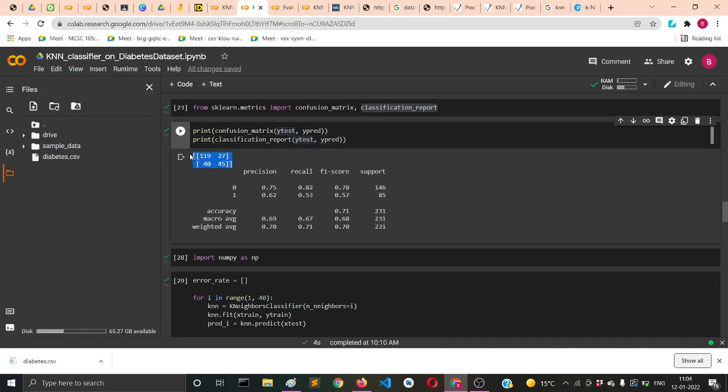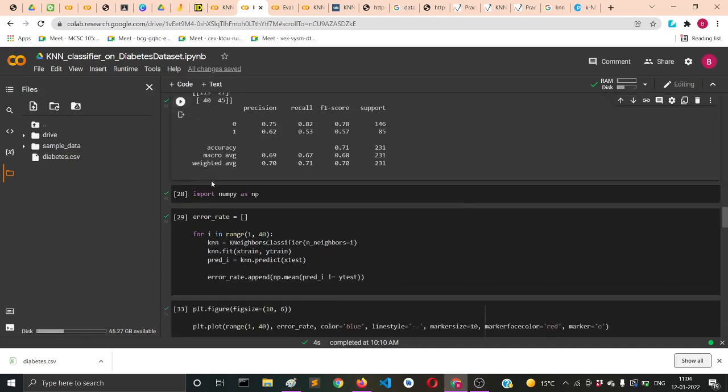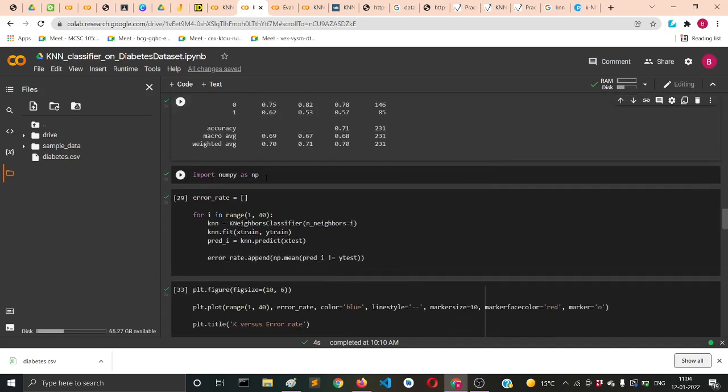The confusion matrix prints a matrix like this. The diagonal ones are the true ones which are calculated correctly, the right predictions. Then the other diagonal is your wrong predictions.